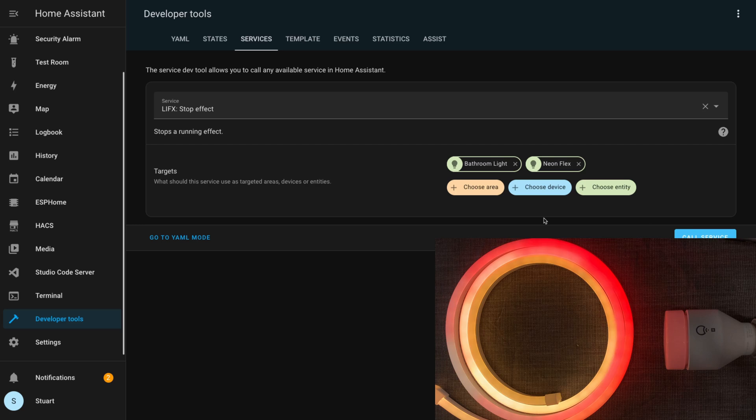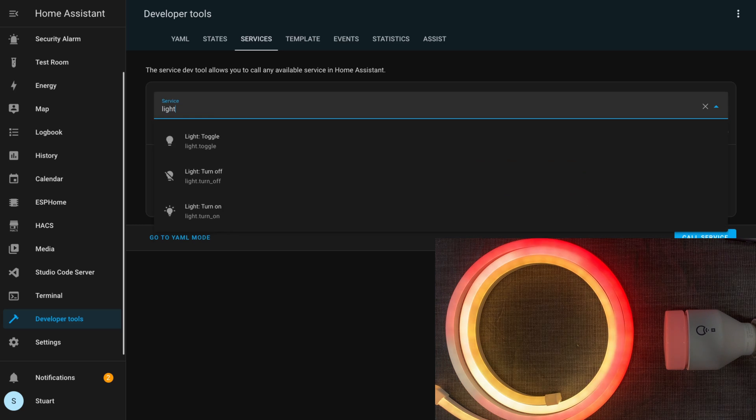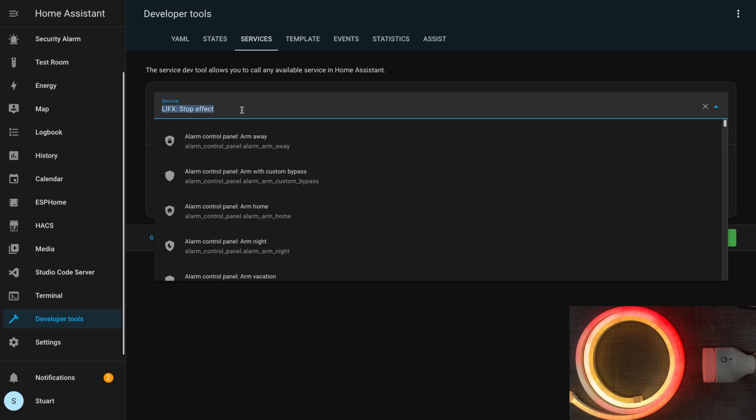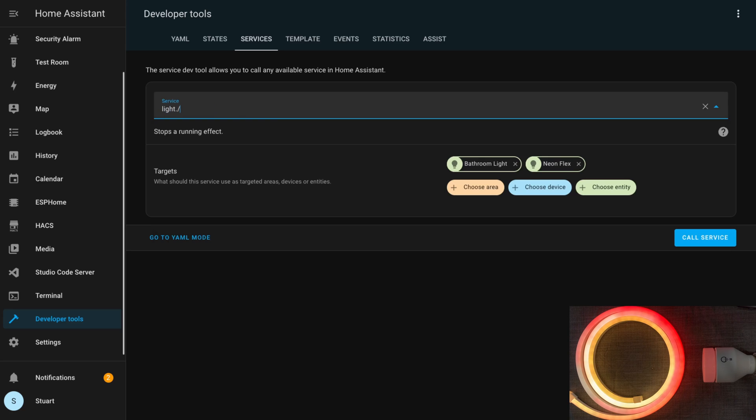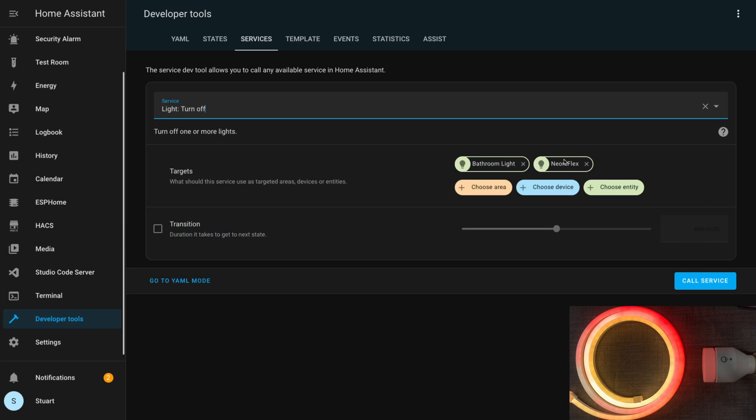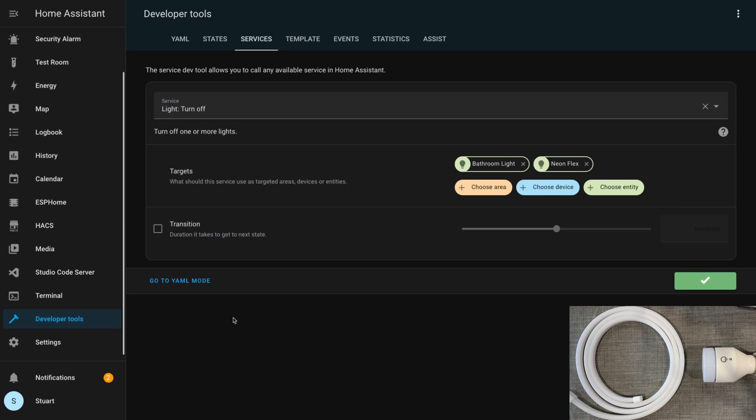Again I'll quickly call stop effect on both lights here so that we don't have to watch all 200 of those pulses. I'm going to call a light.turn_off on both devices as well.